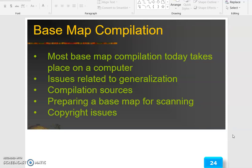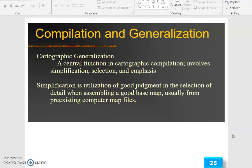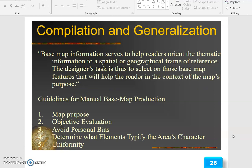The base map compilation: most base map compilation today takes place on a computer. Issues related to generalization include compilation sources, preparing a base map for scanning, and copyright issues. Cartographic generalization is a central function in cartographic compilation and involves simplification, selection and emphasis. Simplification is the utilization of good judgment in the selection of detail when assembling a good base map, usually from pre-existing computer map files.